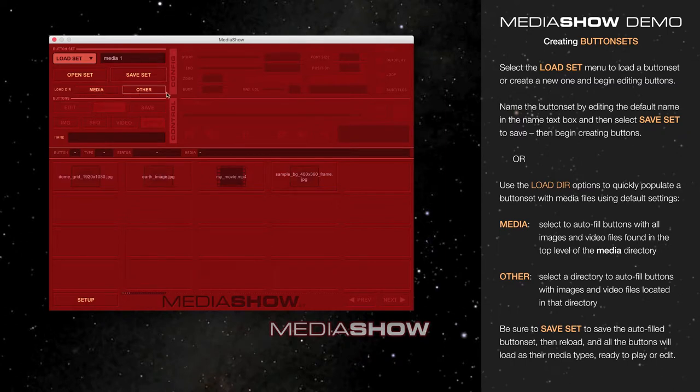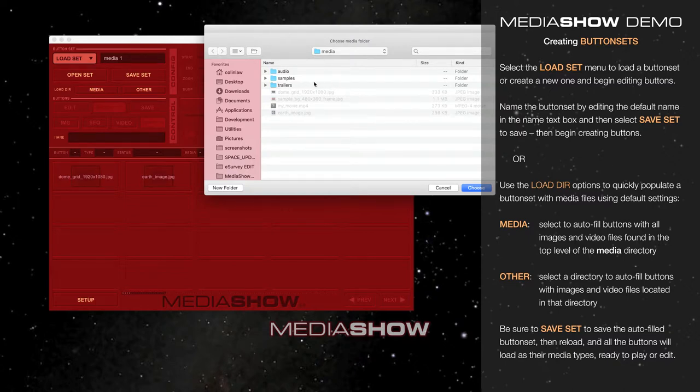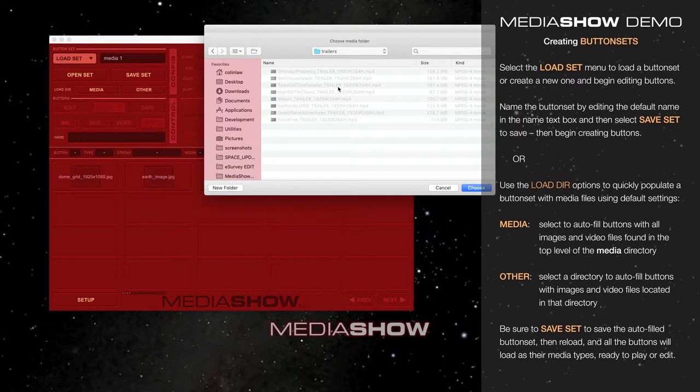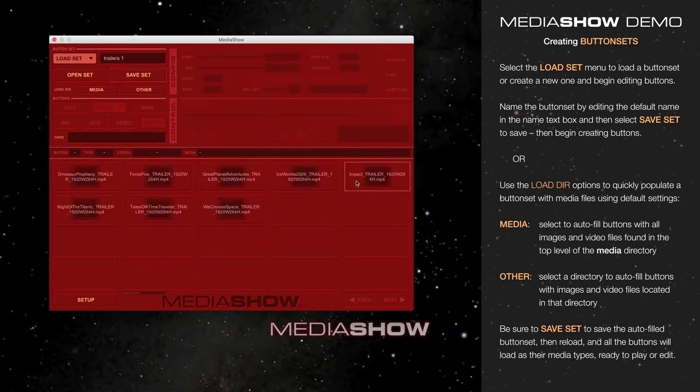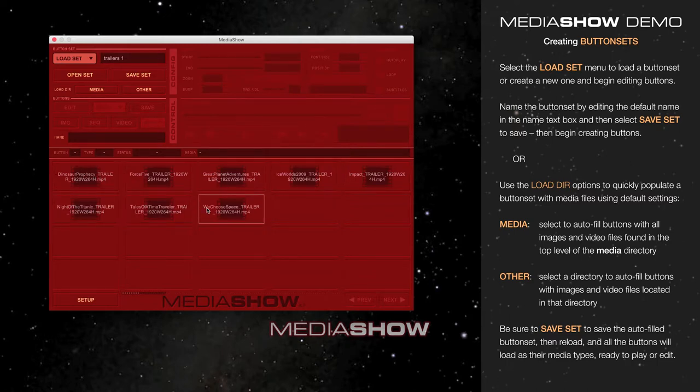The other option is Other. By selecting Other, you're allowed a chance to navigate to any folder on your computer. Here I'm going to select this Trailers directory, which is filled with Planetarium Show Trailers. Select Choose, and the button set is automatically populated with all the videos it finds in that folder.